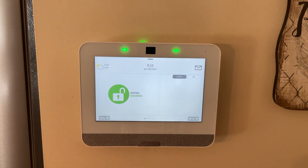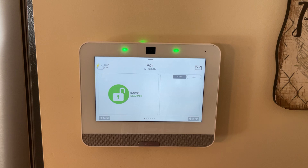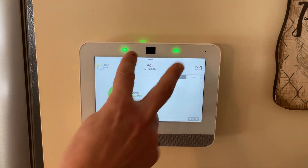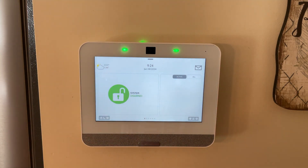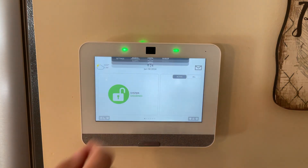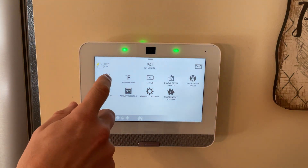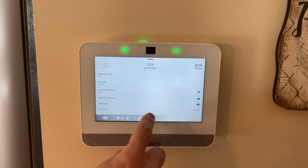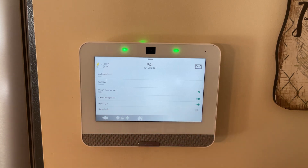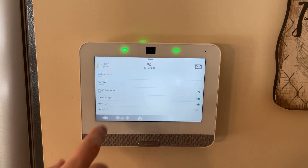Hey gang, it's The Average Guy here coming at you with a quick video regarding the status lights on the Qolsys IQ Panel 4. If you have these status lights on your screen and you're wondering how to deal with them, simply click on the pull-down and go to Settings and then Display — you'll see a toggle switch here for status LEDs.